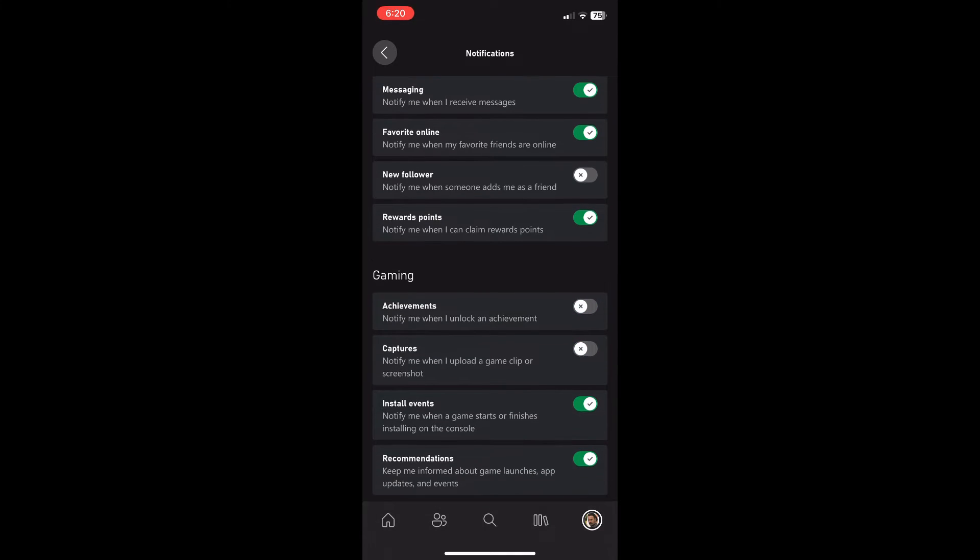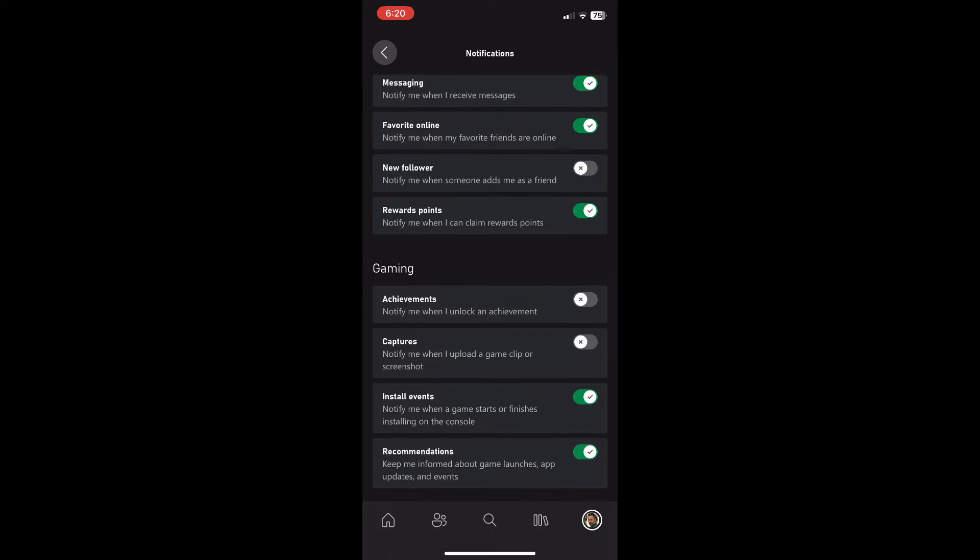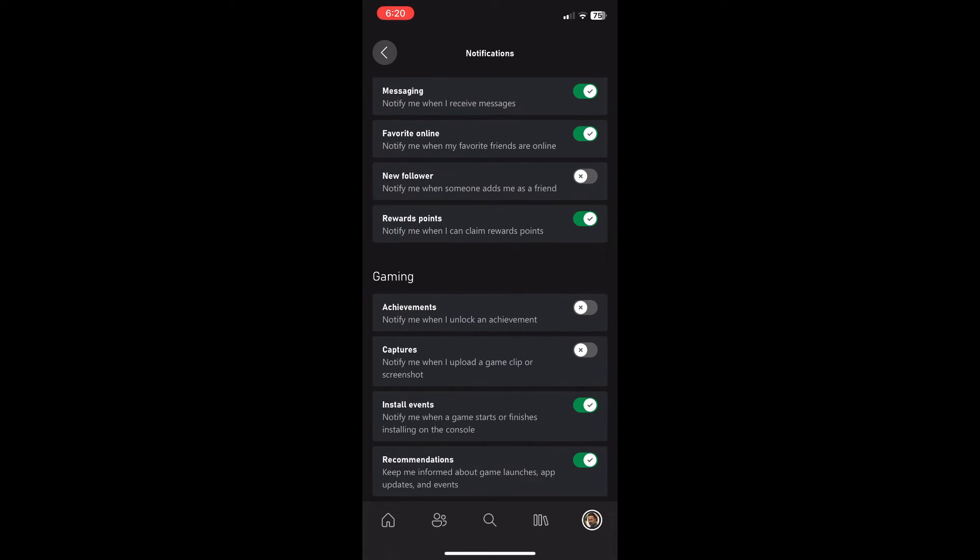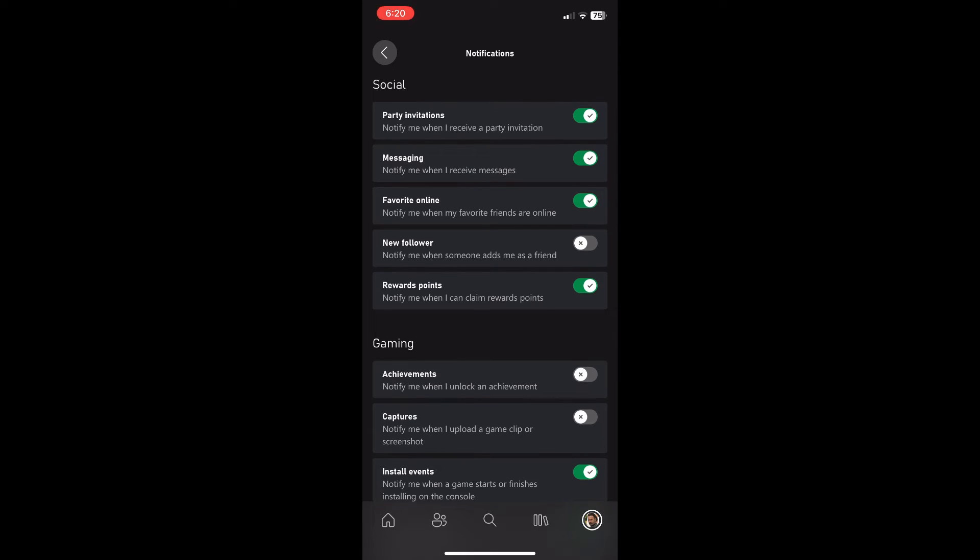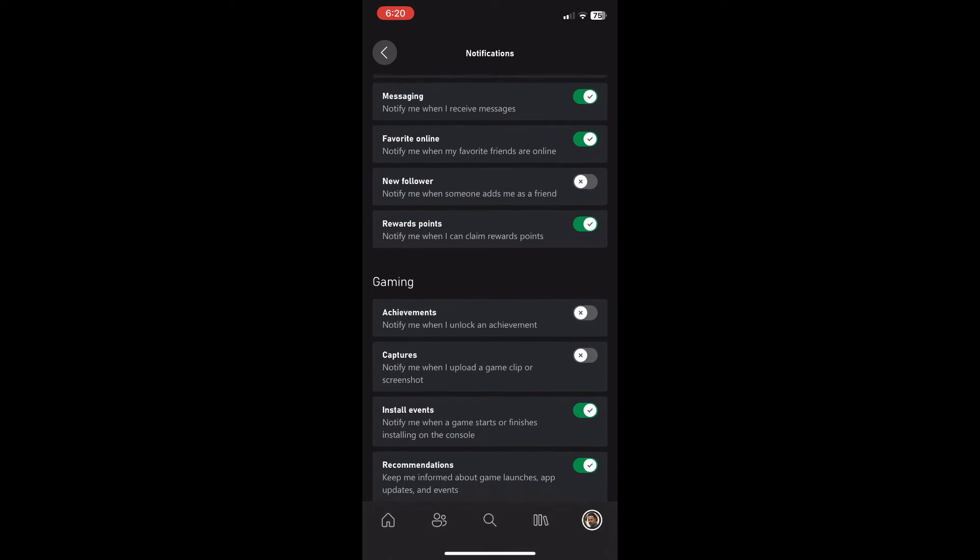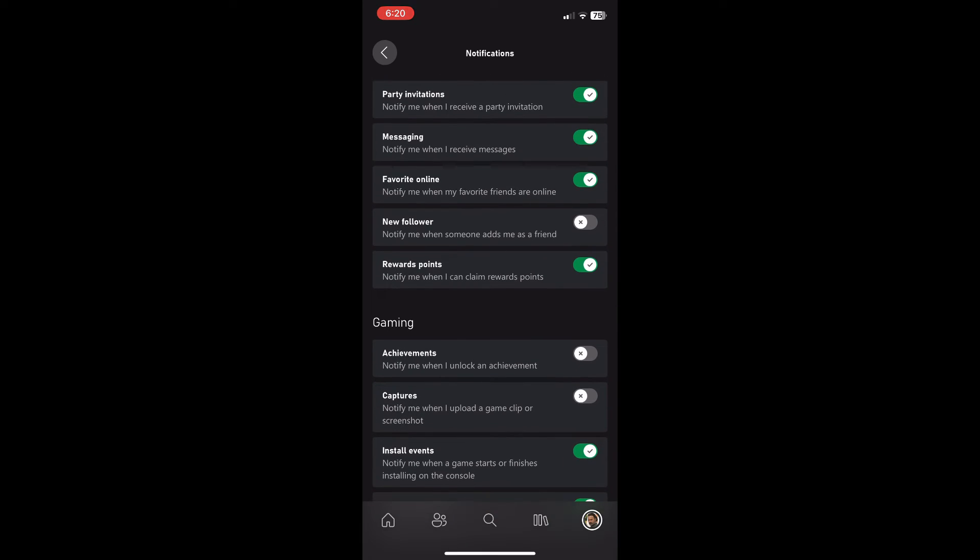And I do get spammed with achievements through my phone when I play a game. So I'm going to turn that off as well as captures because I don't like getting spammed through the Xbox app notifications about achievements and captures because that does get pretty annoying.